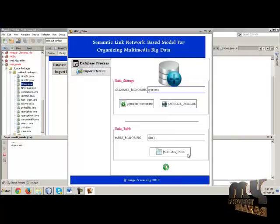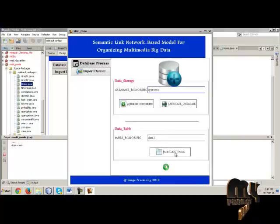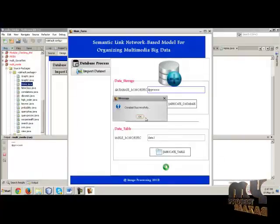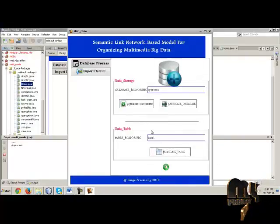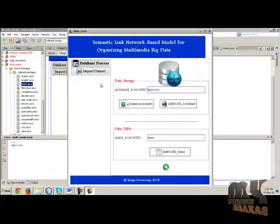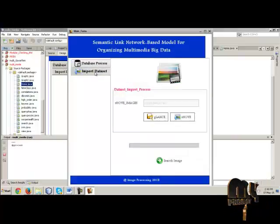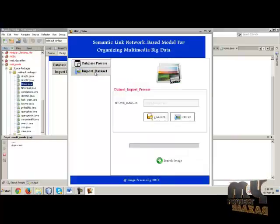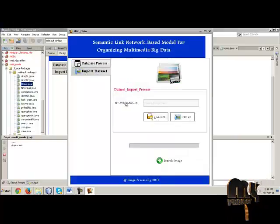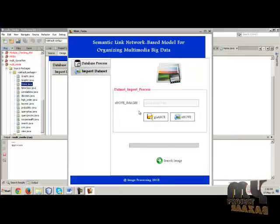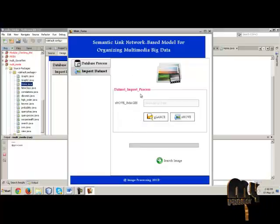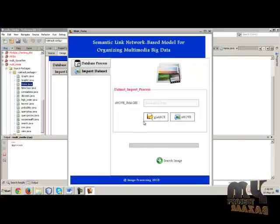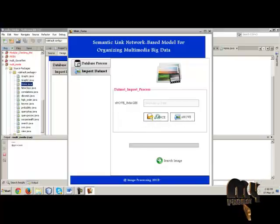Then data set import process. Show image, then select the image. Then click show button. The image is stored successfully. Click OK, then go to the next button.